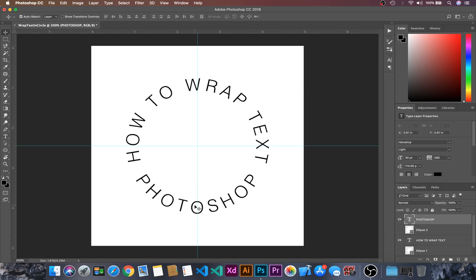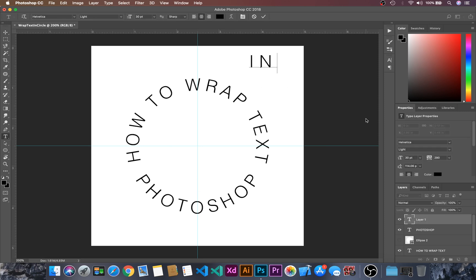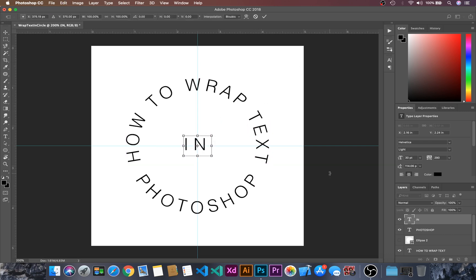And then now I will create another text that is in and then I will ctrl T and then I will press it in the center.